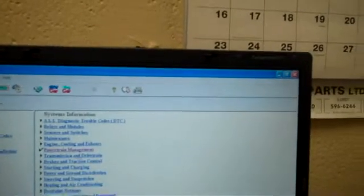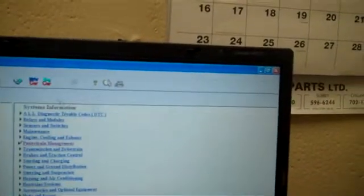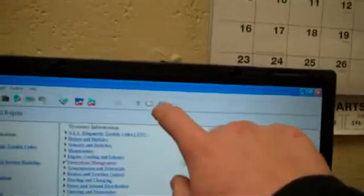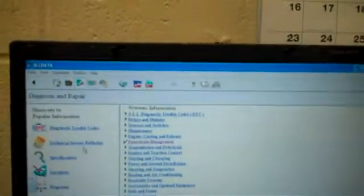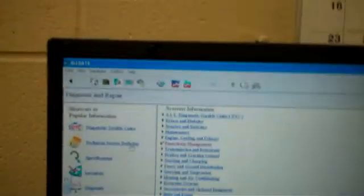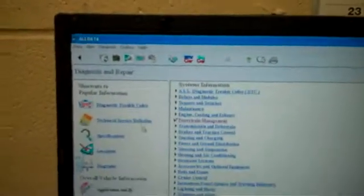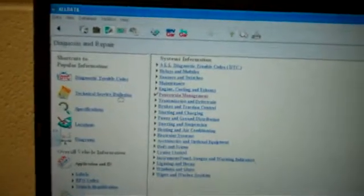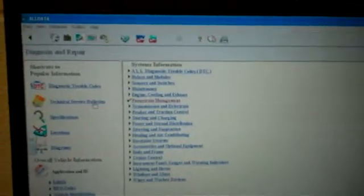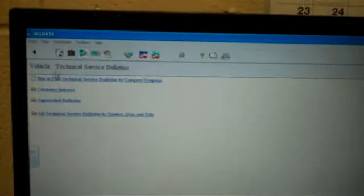Alldata can help you find lots of different things that you need to work on cars. And whenever you're looking for stuff and you can't find it, remember you always got the magnifying glass up there to look for stuff, and also your shortcuts on the side. Say if it's a common problem with a car that you've heard from people that have this car, you can click on technical service bulletin. Go into it and it'll give you some options in here.